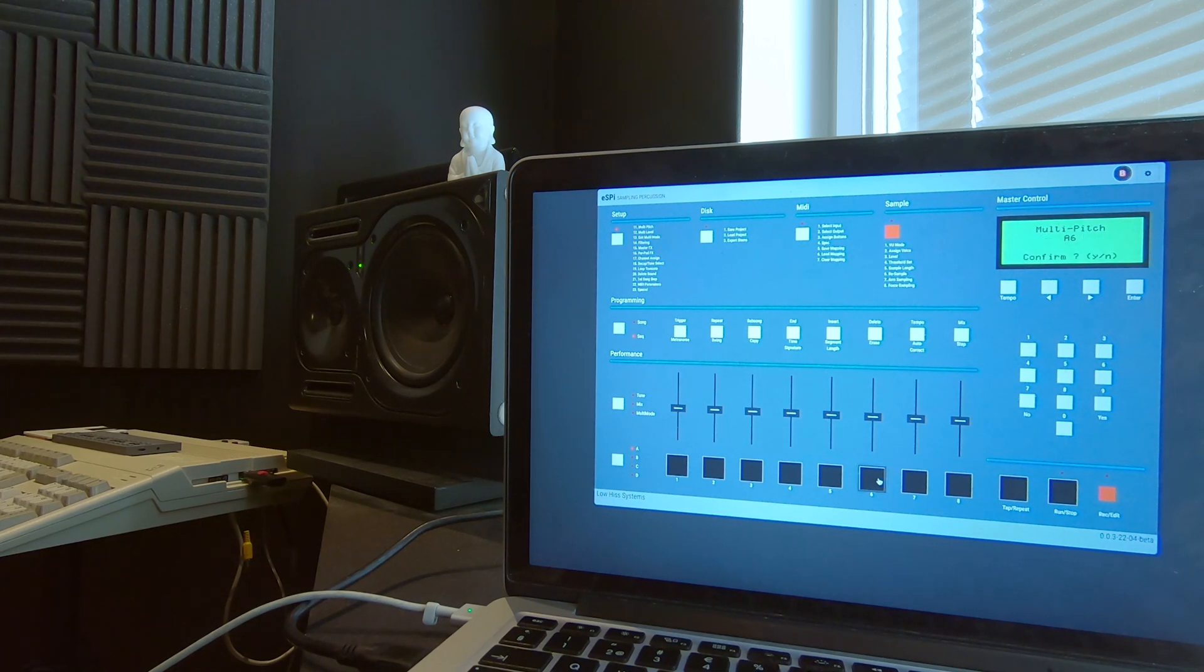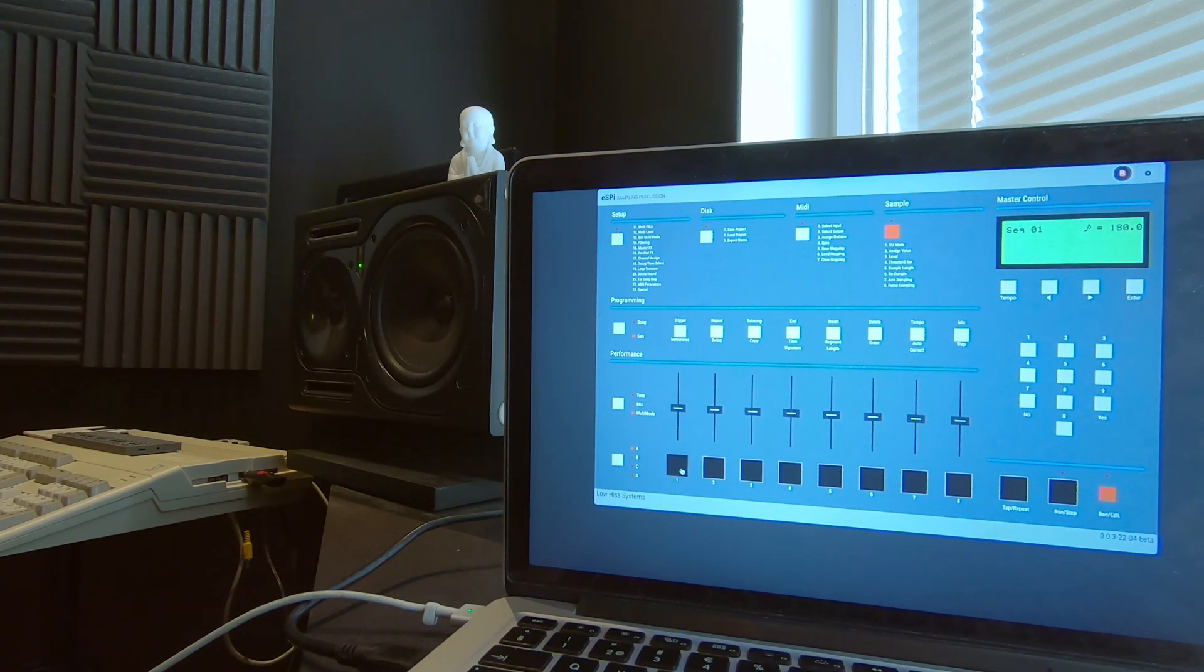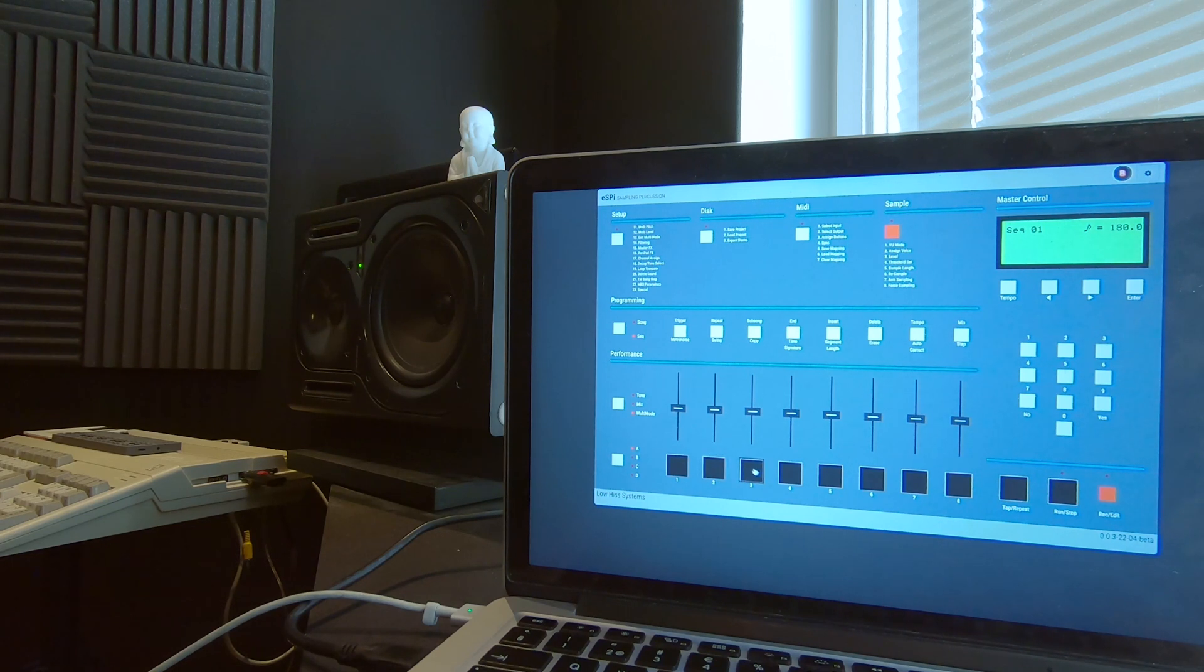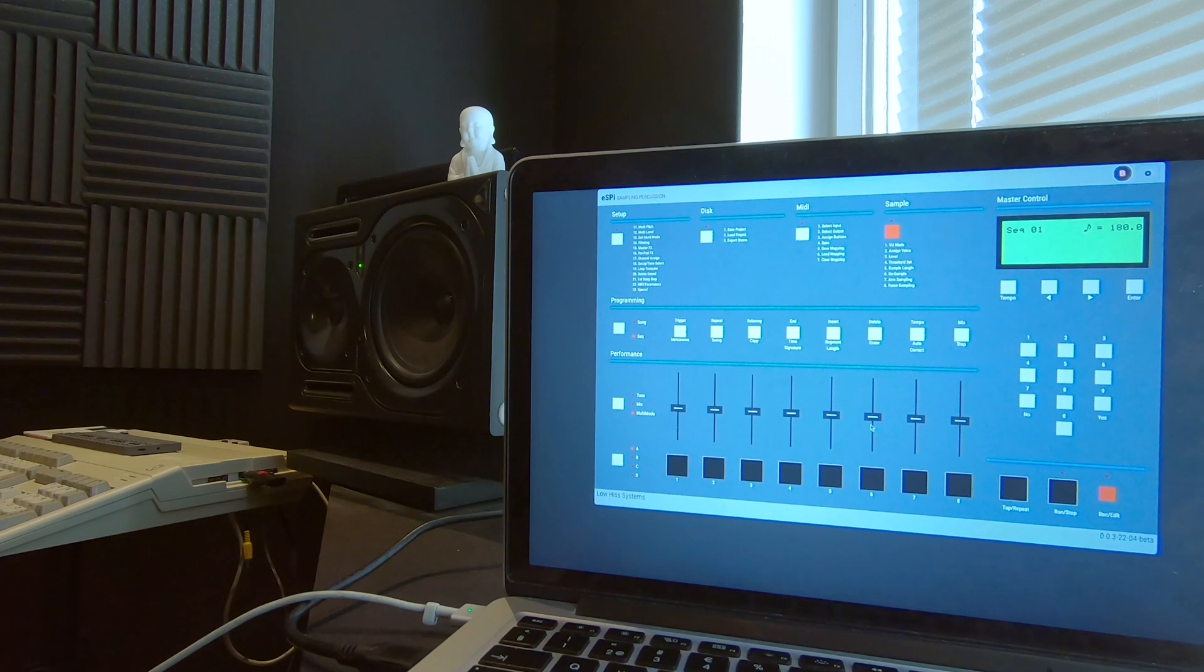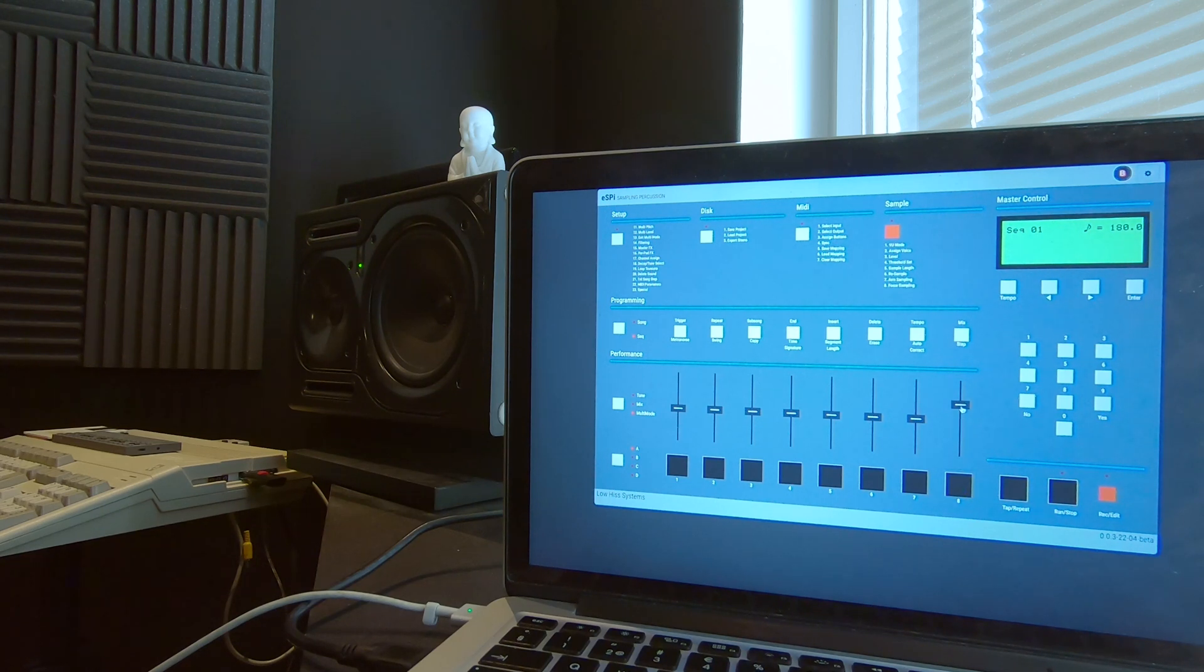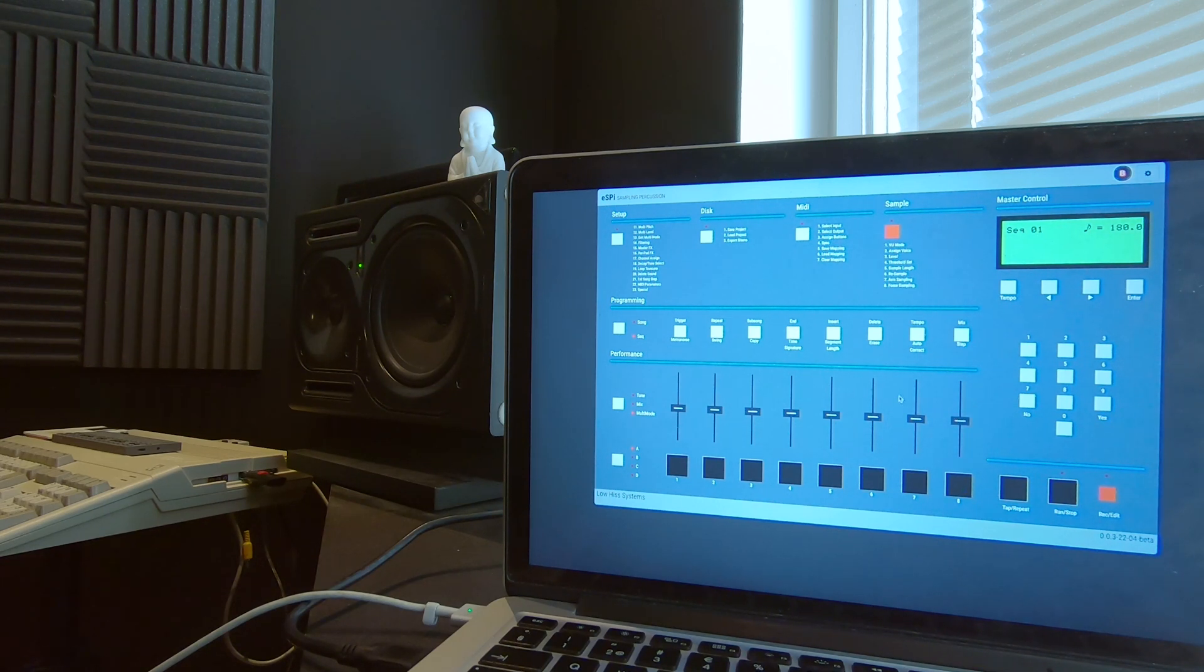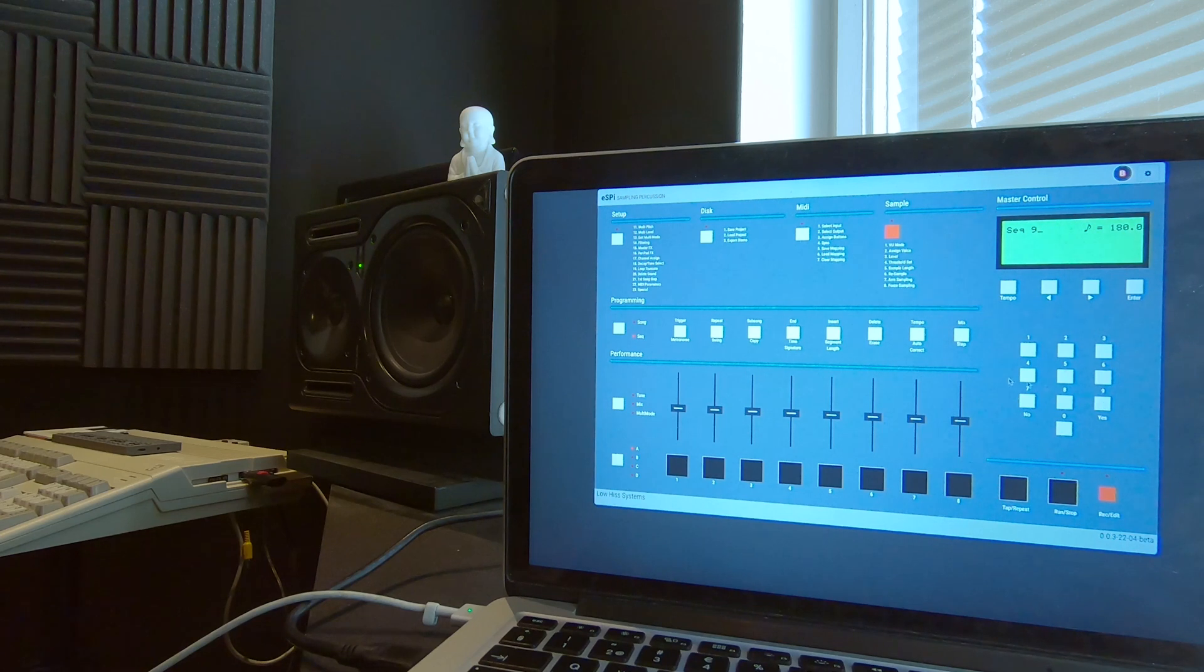Now for something more exciting. Press Setup and 11 to enter multi-pitch and choose your pad and confirm with Yes. Now we should have it spread out chromatically over the pads. Opens up for a lot more possibilities. If I remember correctly, you're supposed to be able to set the pitch individually for each pad on the original SP1200, and that doesn't seem to work yet here.